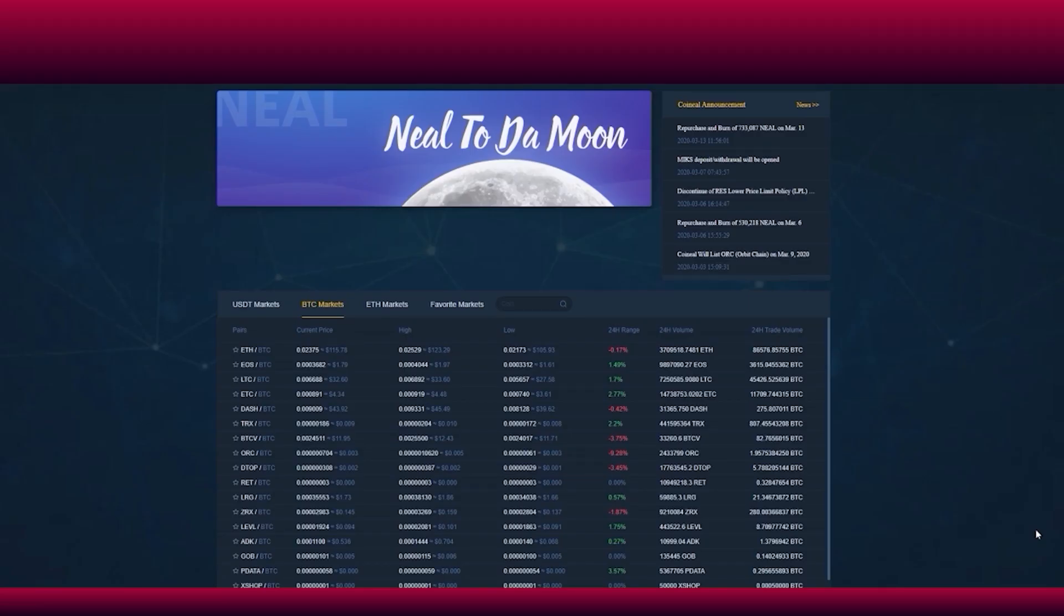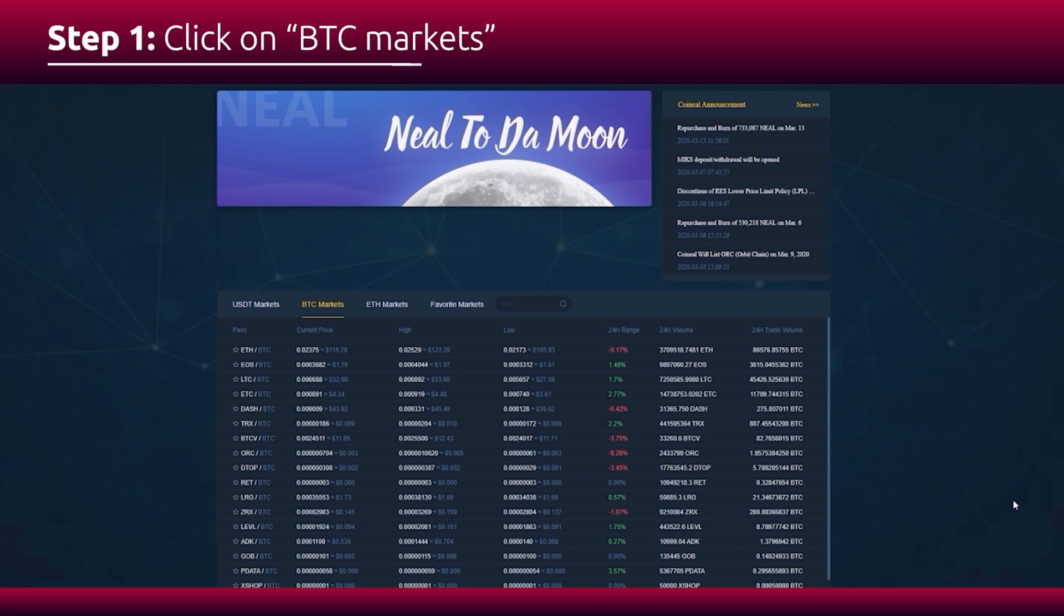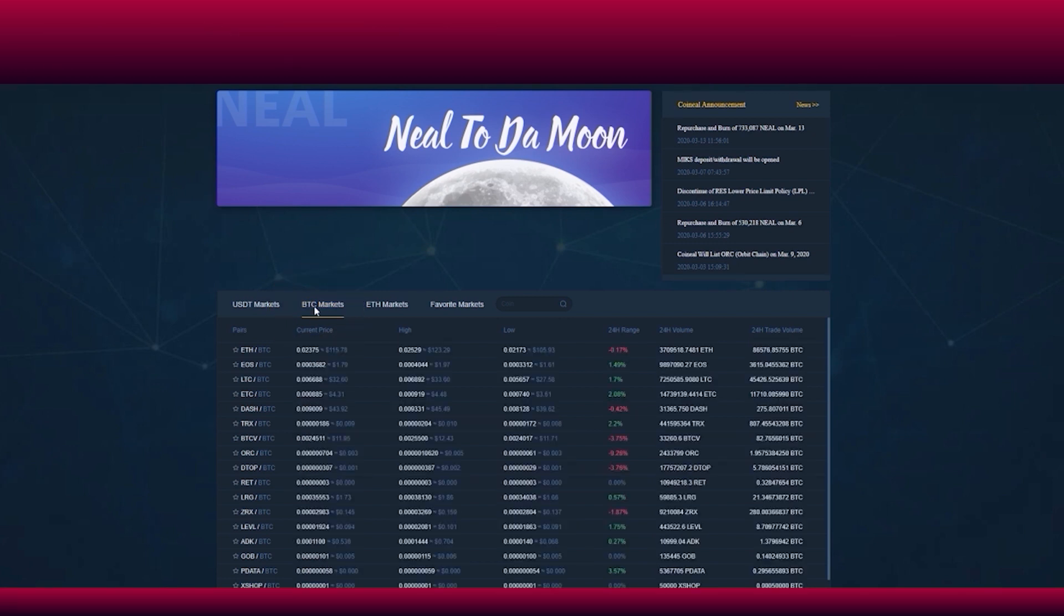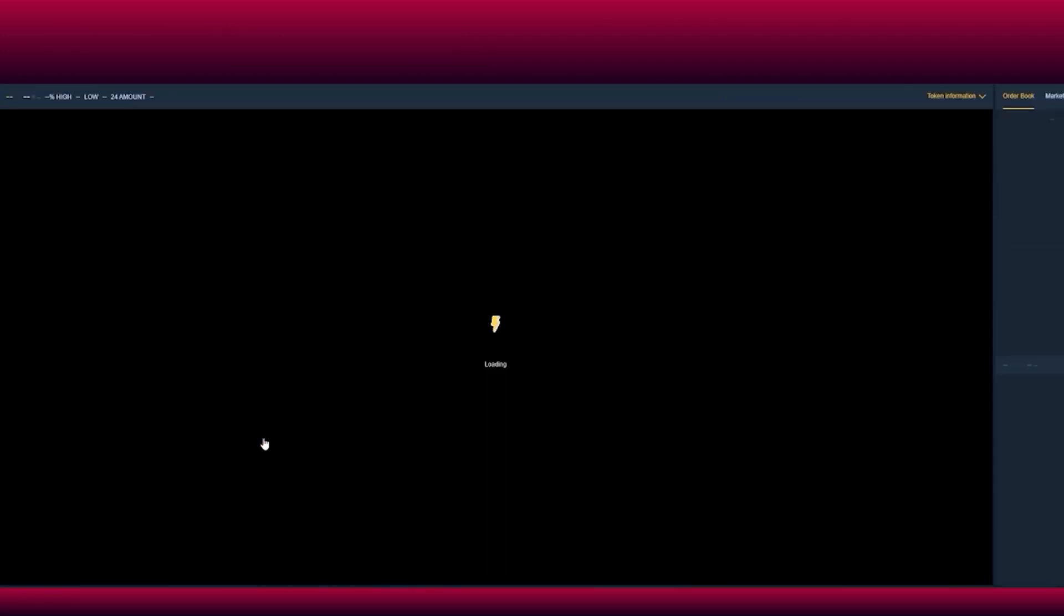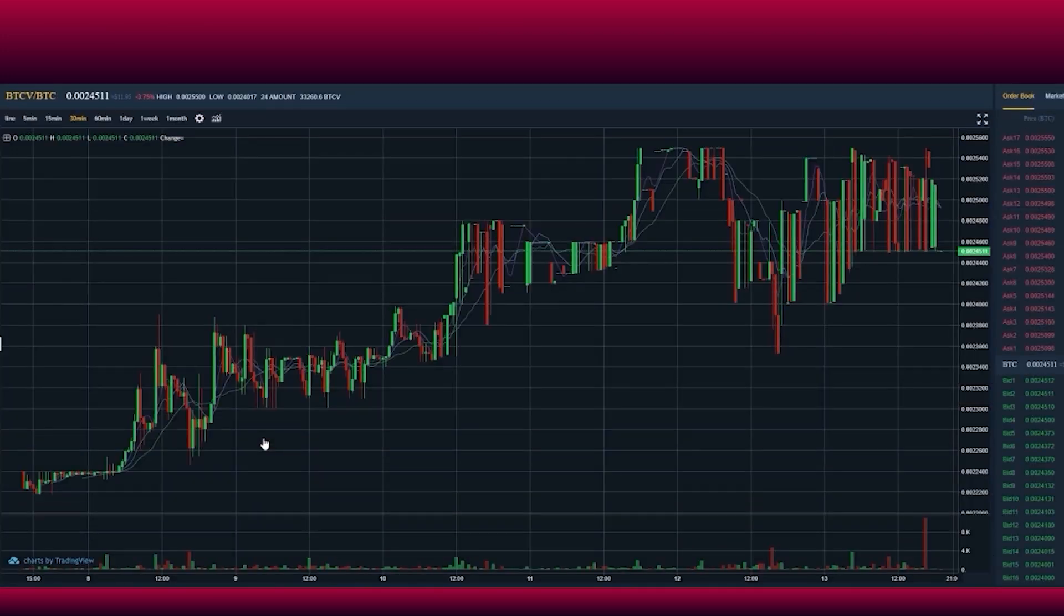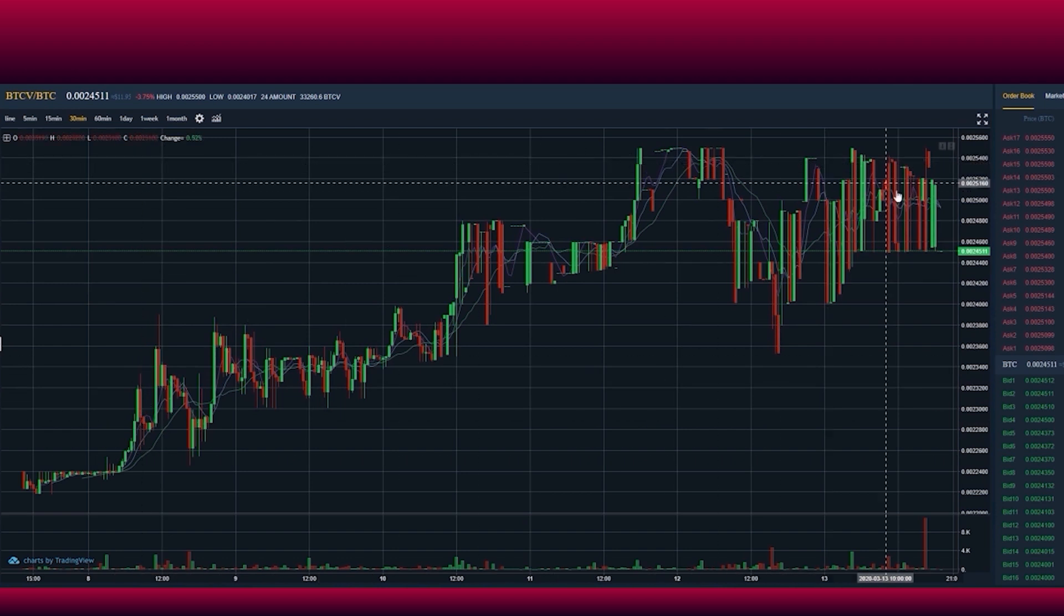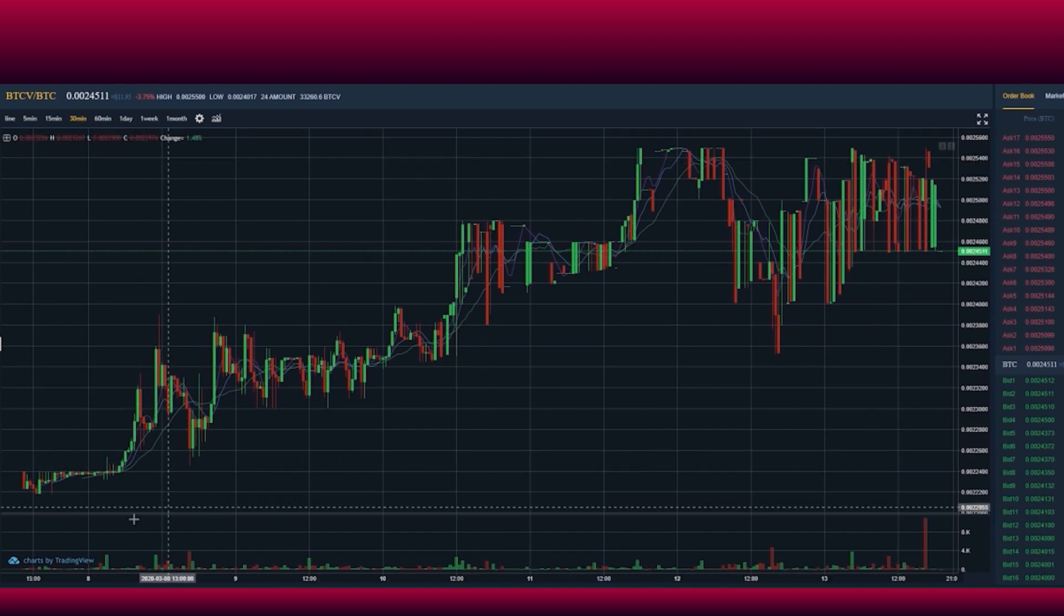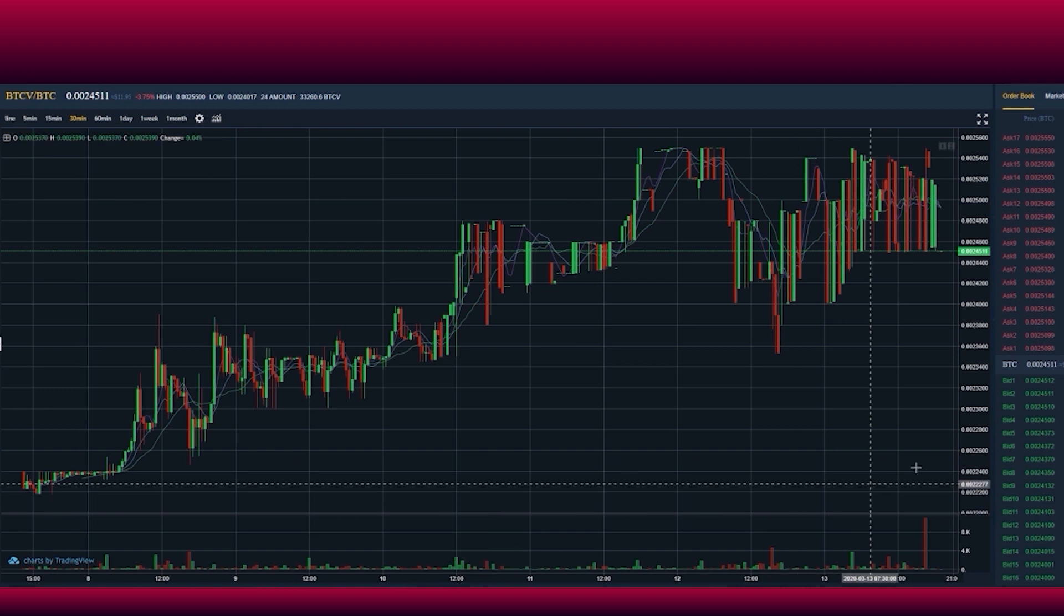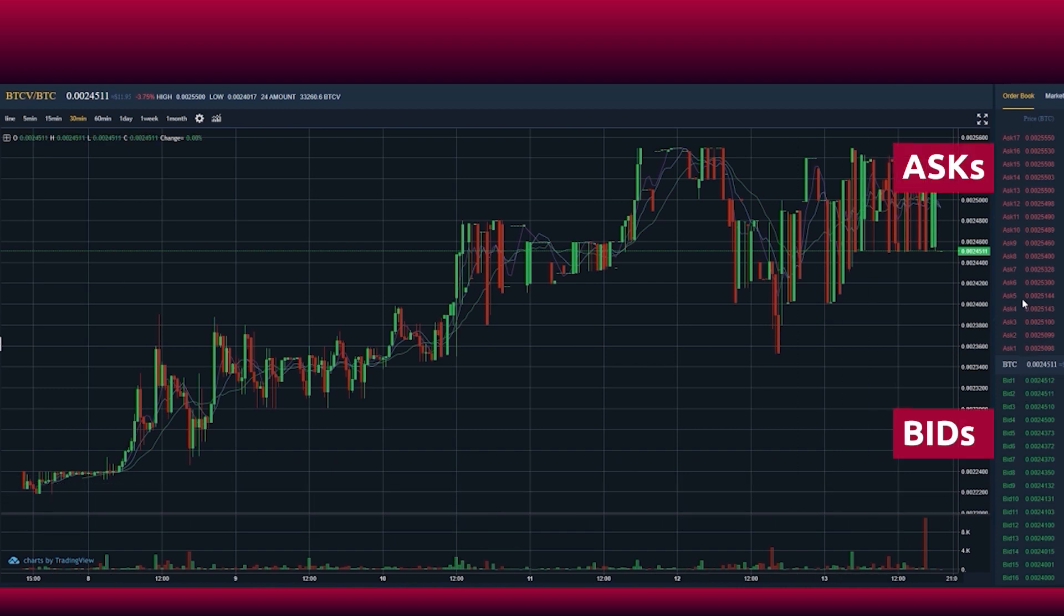To buy Bitcoin Vaults, click on the BTC market section and click on BTCV/BTC. You will see the chart of how the market performed in the recent period. On the right side of the page, two sections are shown.